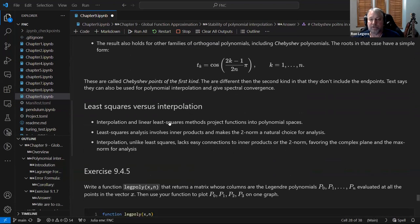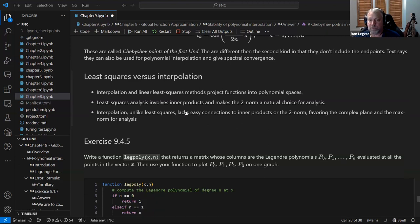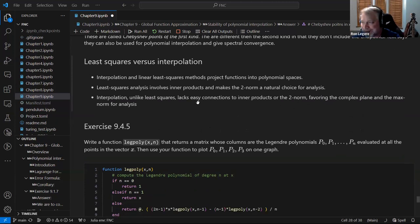The chapter concludes this section by discussing the difference between least squares and interpolation: both project functions onto a polynomial subspace, but least squares involves inner products and the two-norm — a linear algebra approach — whereas interpolation is more naturally analyzed using the complex plane and the max norm.